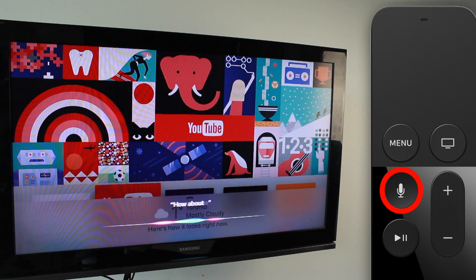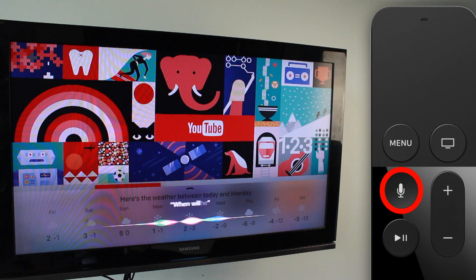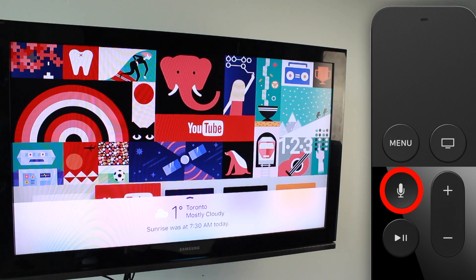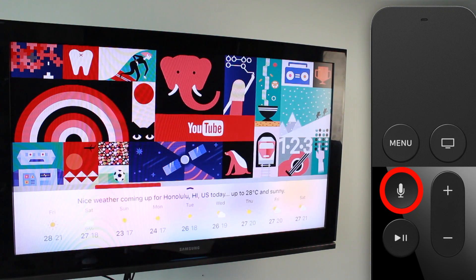It'll show you the next few days' worth of weather. You can get even more specific and say 'When will the sun rise today?' and it'll show you sunrise time. You can do the same with sunset, and you can even ask about weather in other areas — 'What's the weather like in Hawaii?' — and it'll pull that up for you as well.